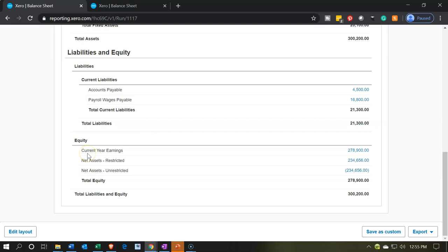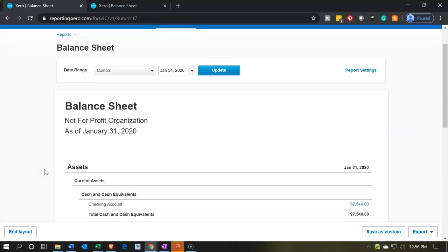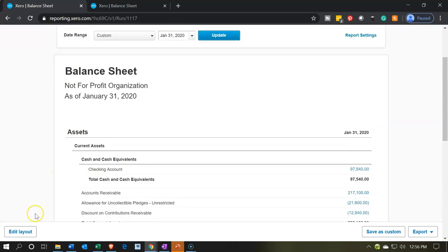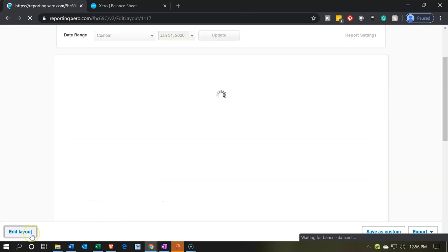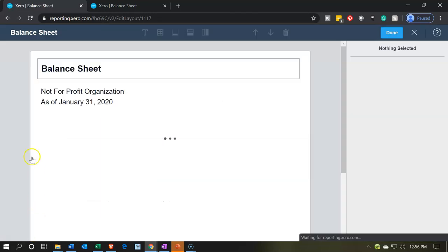The current earnings should roll into net assets unrestricted — it's not actually a separate account, it's just showing what should flow there. We also have the naming issue where equity should be called net assets. Let's see what we can do with some of these items. We're going to go to the edit layout down below.